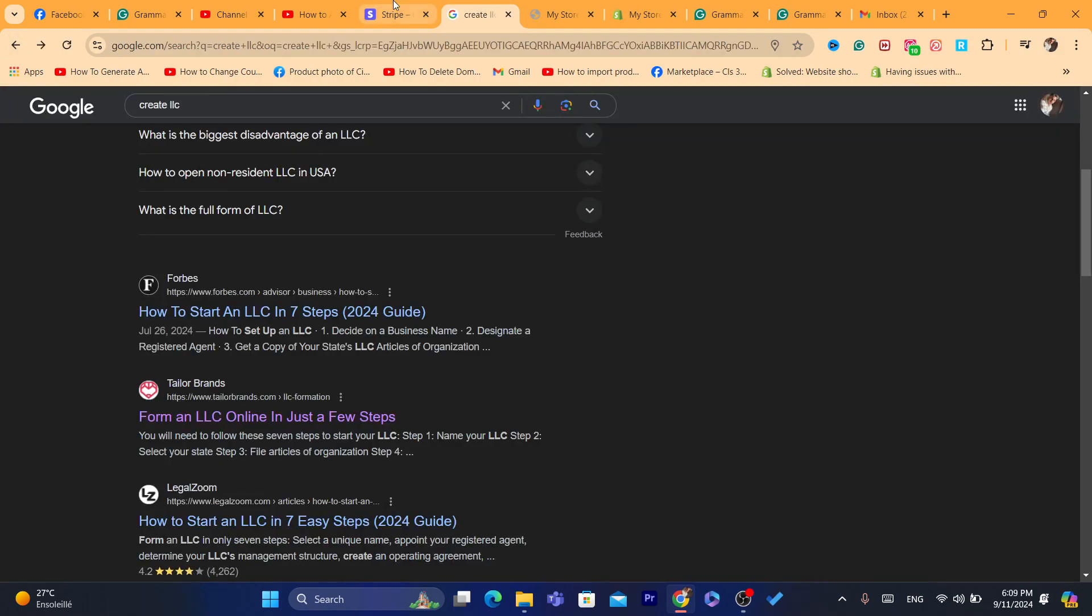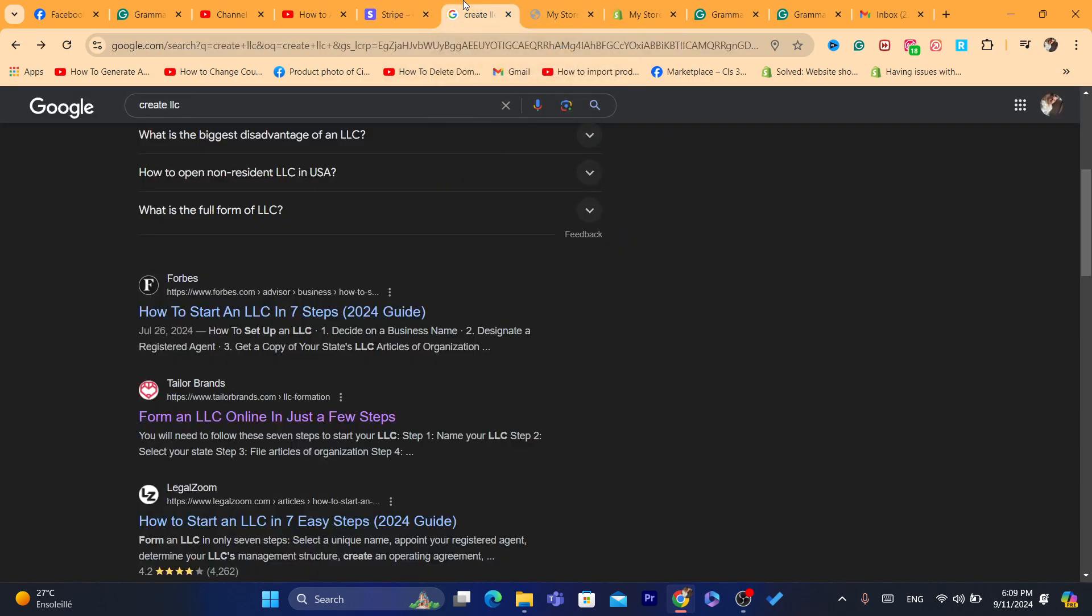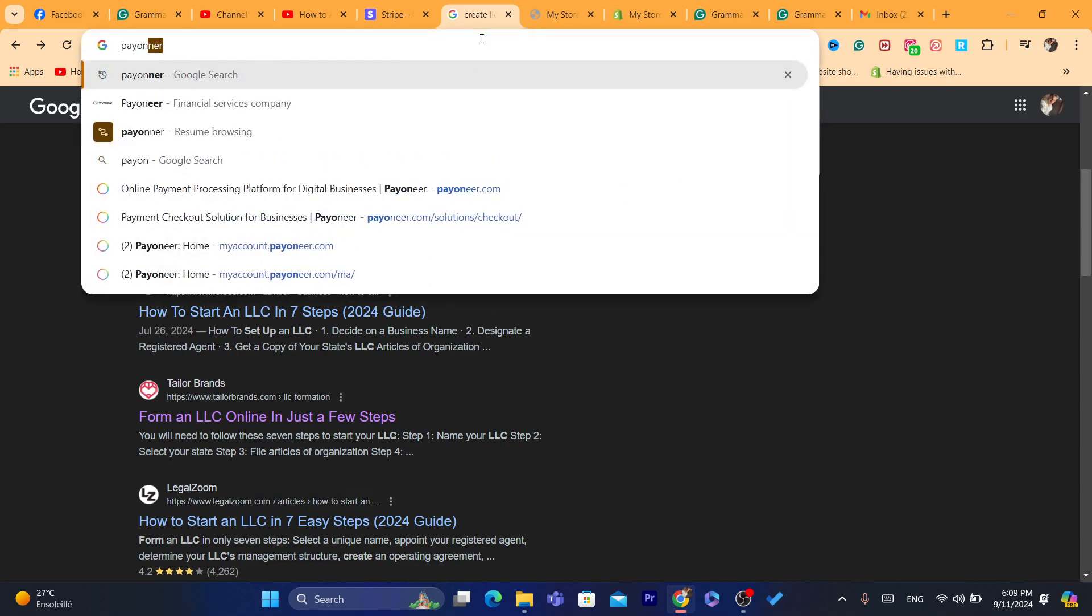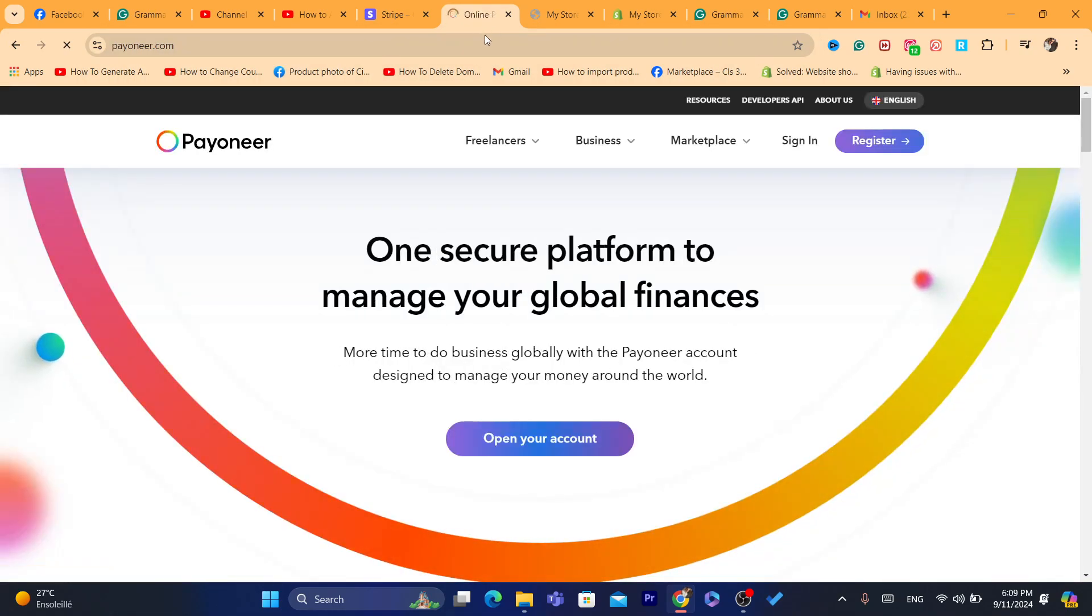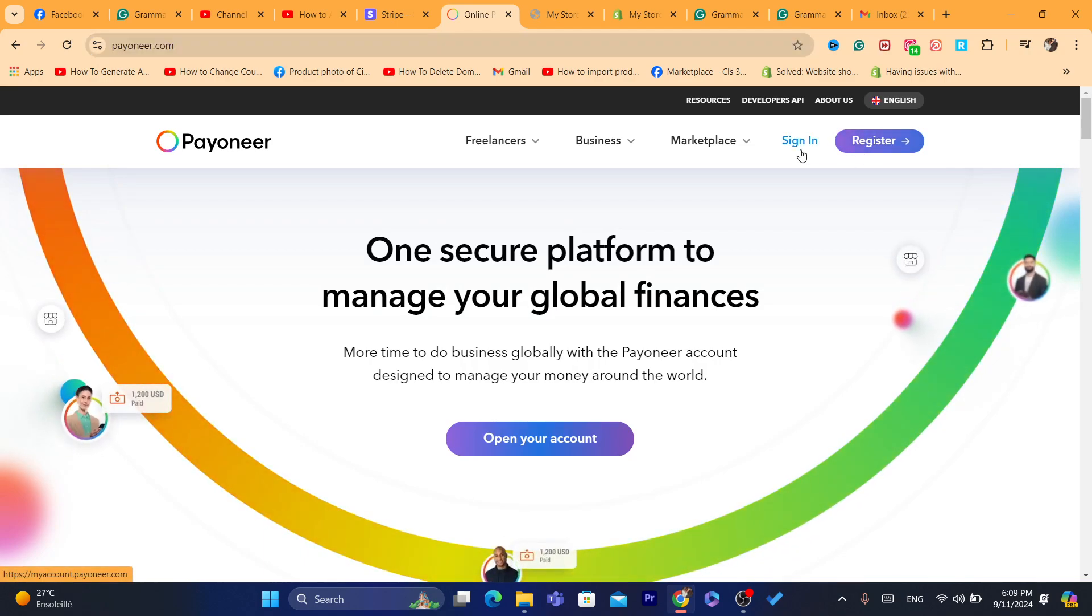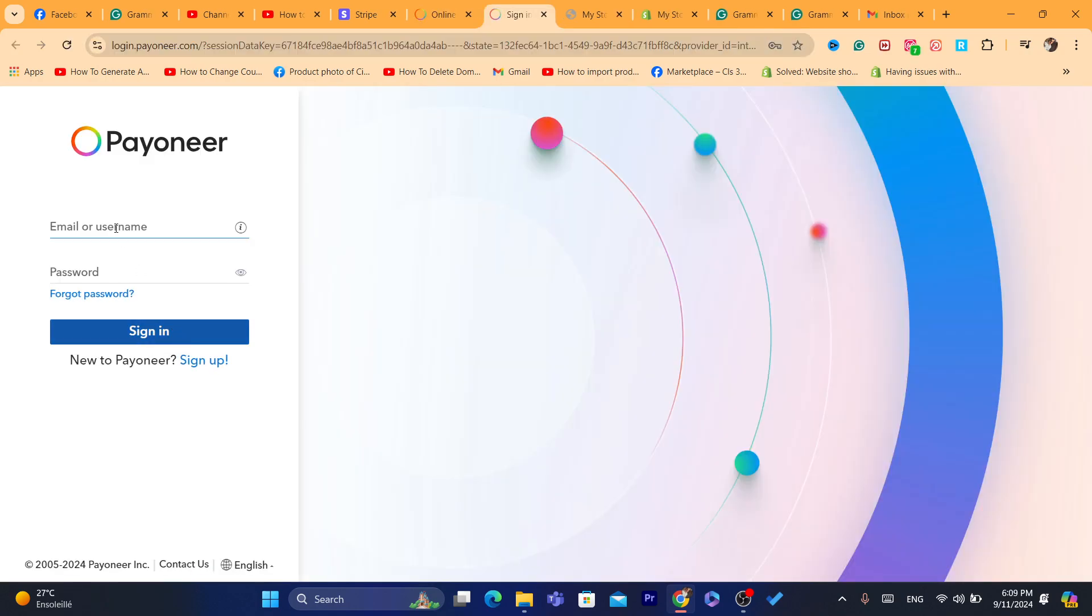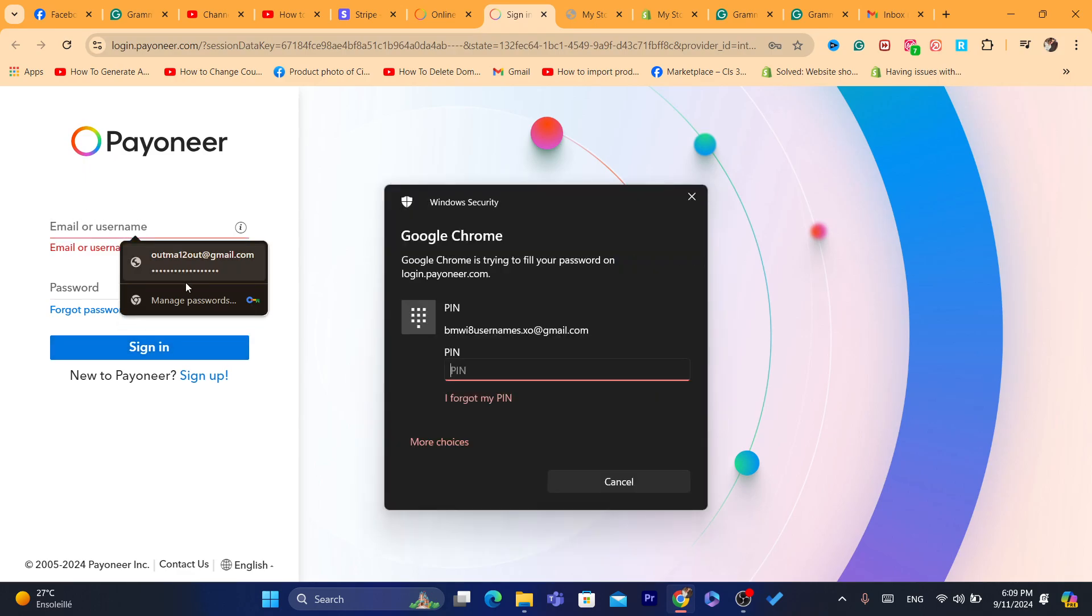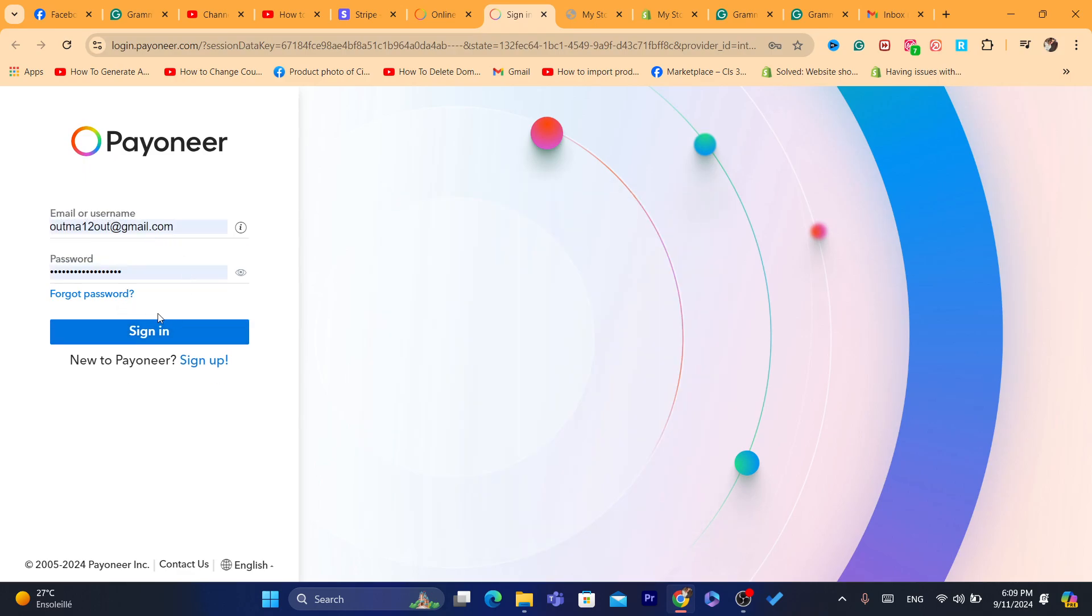So hopefully this video helped you. If it does, leave a like, subscribe to the channel. And if you need a USA bank account, just go to Payoneer and get the USA bank account. Payoneer helps you get the USA bank account by providing your real information, like by providing your real name and your real country. And then they will give you the USA bank account.